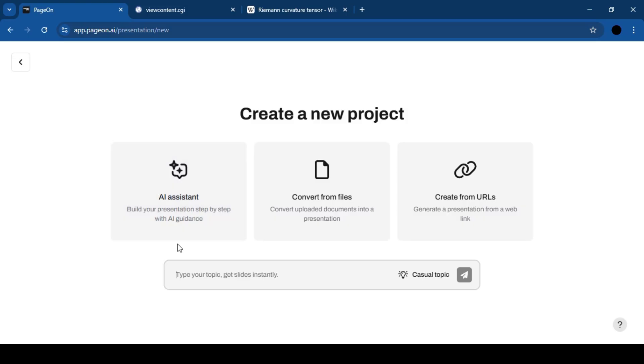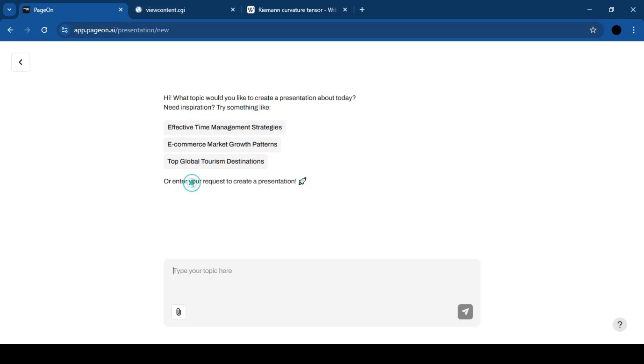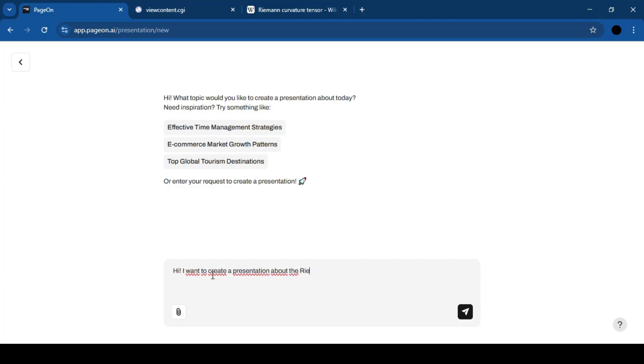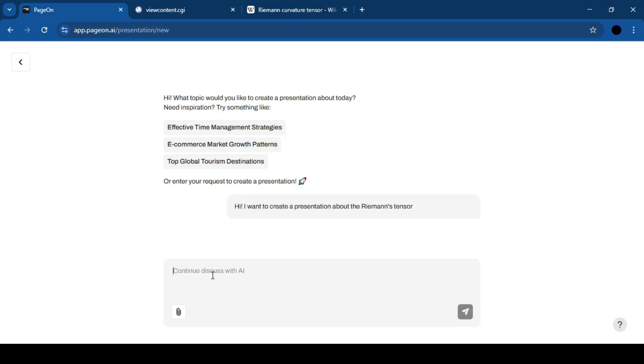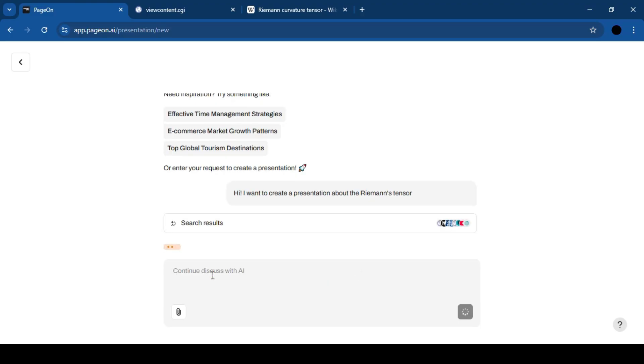One: Chat with AI. Write a simple sentence like, I need a presentation on the Riemann Tensor. Here's how it works.